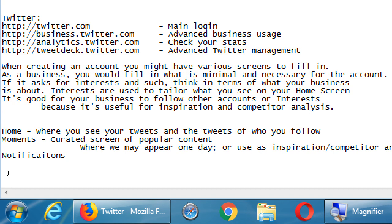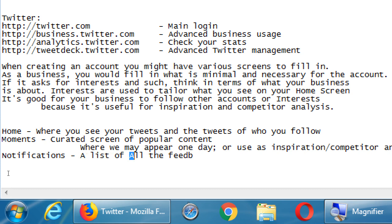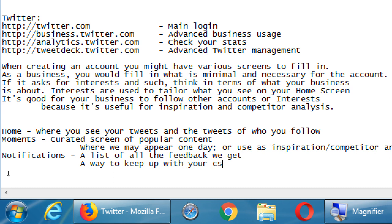Notifications is a list of all the feedback we get — a like, a reply, a share, et cetera. This keeps me up to date with who has followed me, who has liked my tweet, who has replied to me. It's a way to keep up with your customers — or rather, customers slash followers.